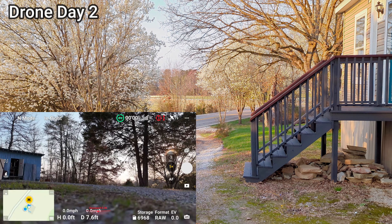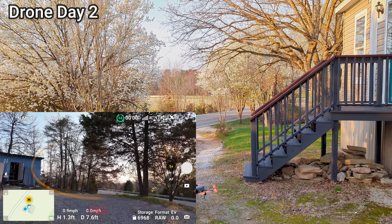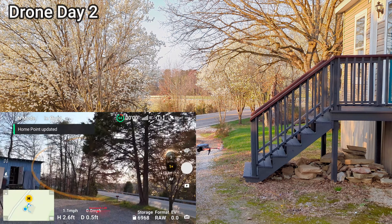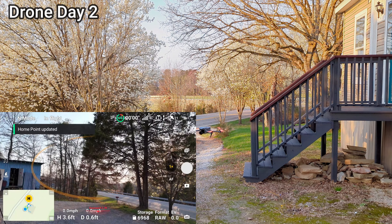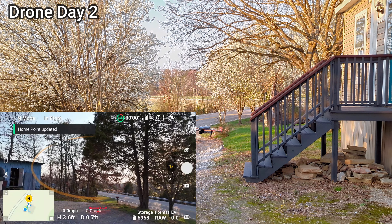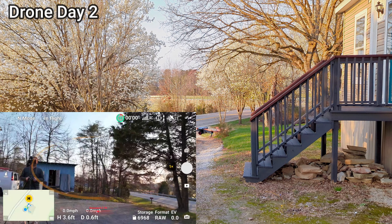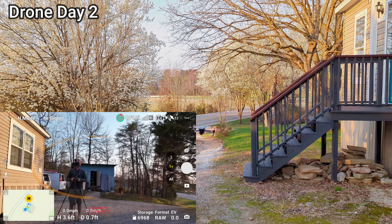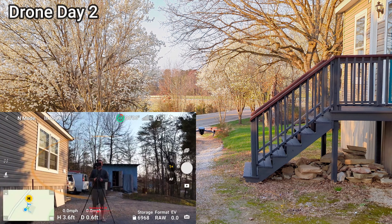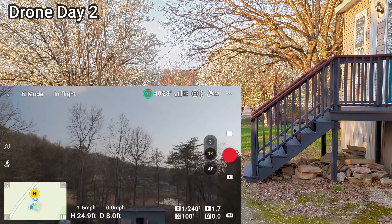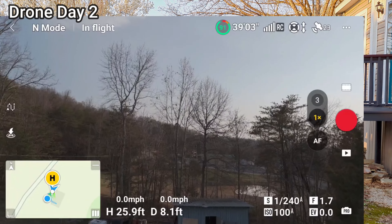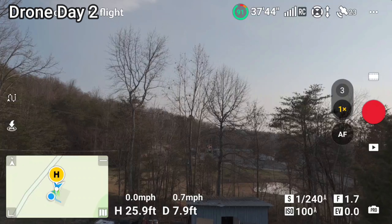Hey everyone, welcome back, thanks for joining. This is day two of me flying the DJI Air 3, and I have never flown DJI drones before, so this is a genuine day two for me.